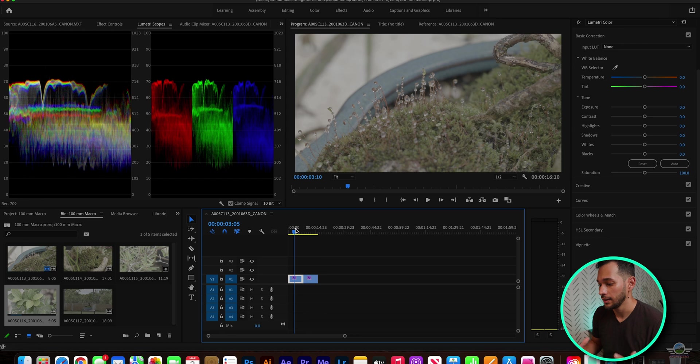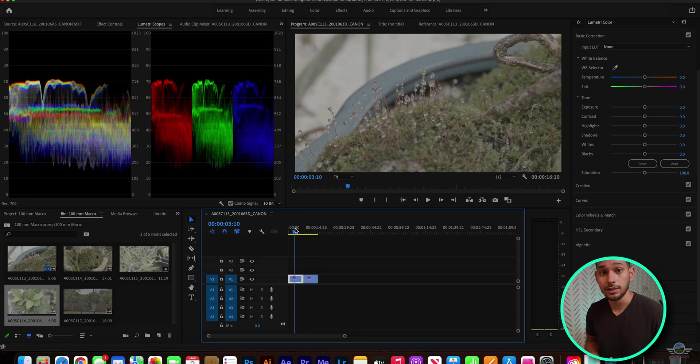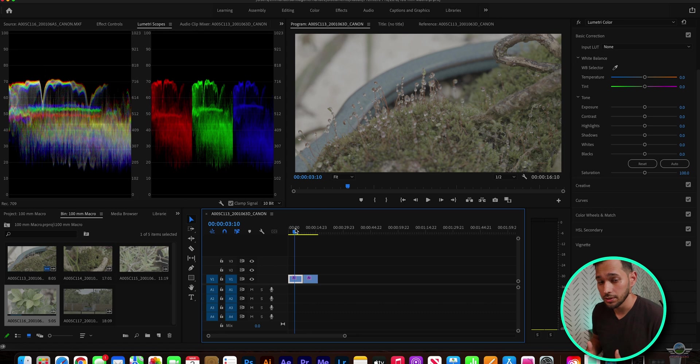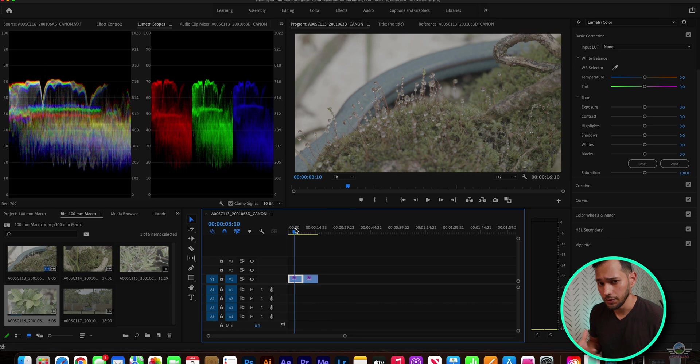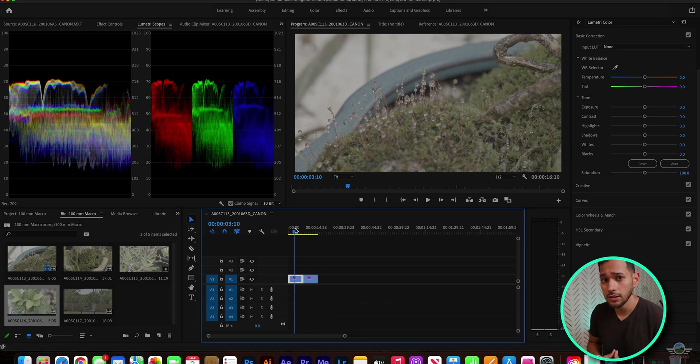But, Canon has made it easy to color grade C-Log 2. They have provided LUTs that enable your footage to look as you see on the display using the view assist built into the C70.